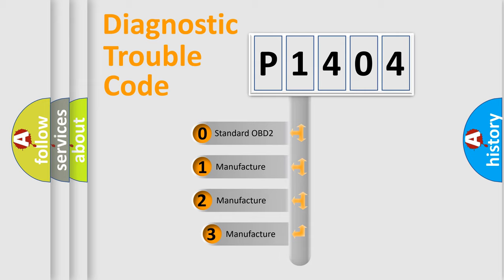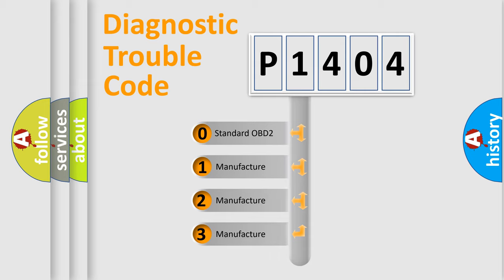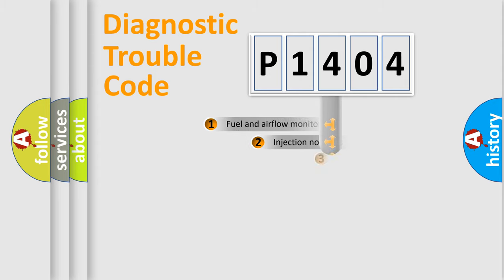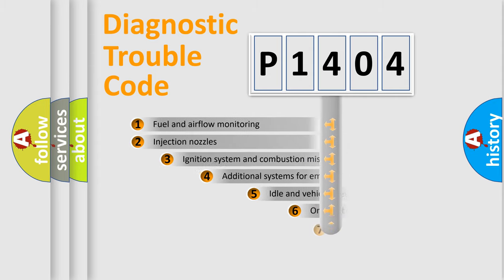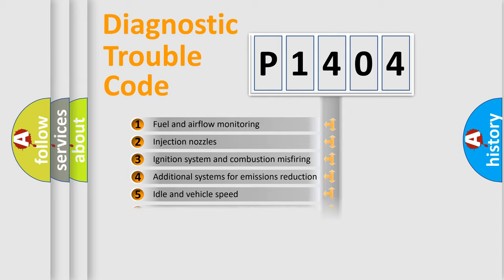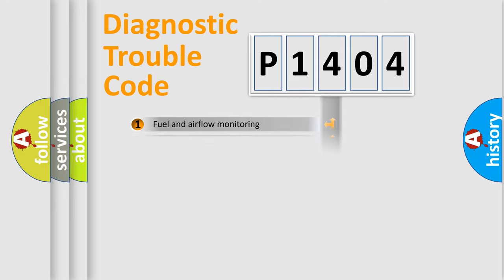If the second character is expressed as zero, it is a standardized error. In the case of numbers 1, 2, or 3, it is a manufacturer-specific expression of the car-specific error. The third character specifies a subset of errors. The distribution shown is valid only for the standardized DTC code.